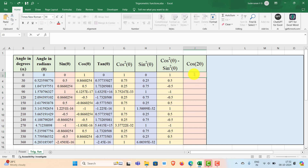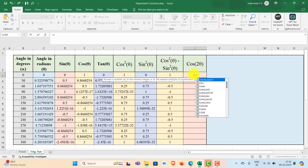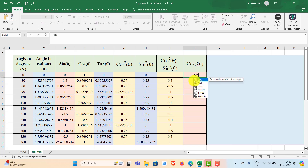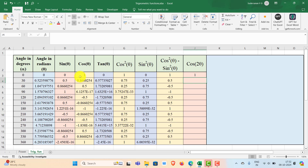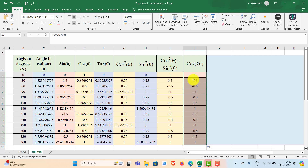Now if you have to find out cos 2θ, type equal to COS, then 2 times the value of theta, which is in cell C3, and close the bracket. We know that cos 2θ equals cos squared theta minus sin squared theta, so these values should match. Fill this using the fill handle by double clicking, and you can see the values are exactly the same.